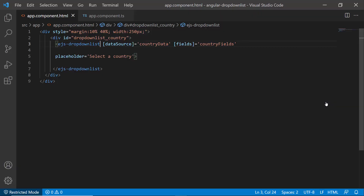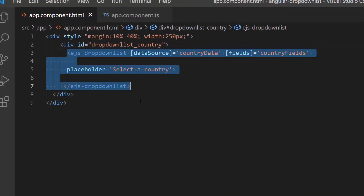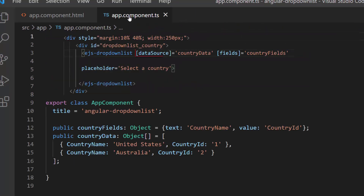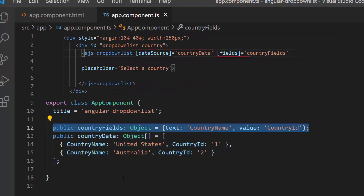First, let me open my Getting Started application, where I have added an Angular drop-down list with basic properties. Here, I have bound country names to the data source, and mapped the appropriate data source field to the fields property of the drop-down list.